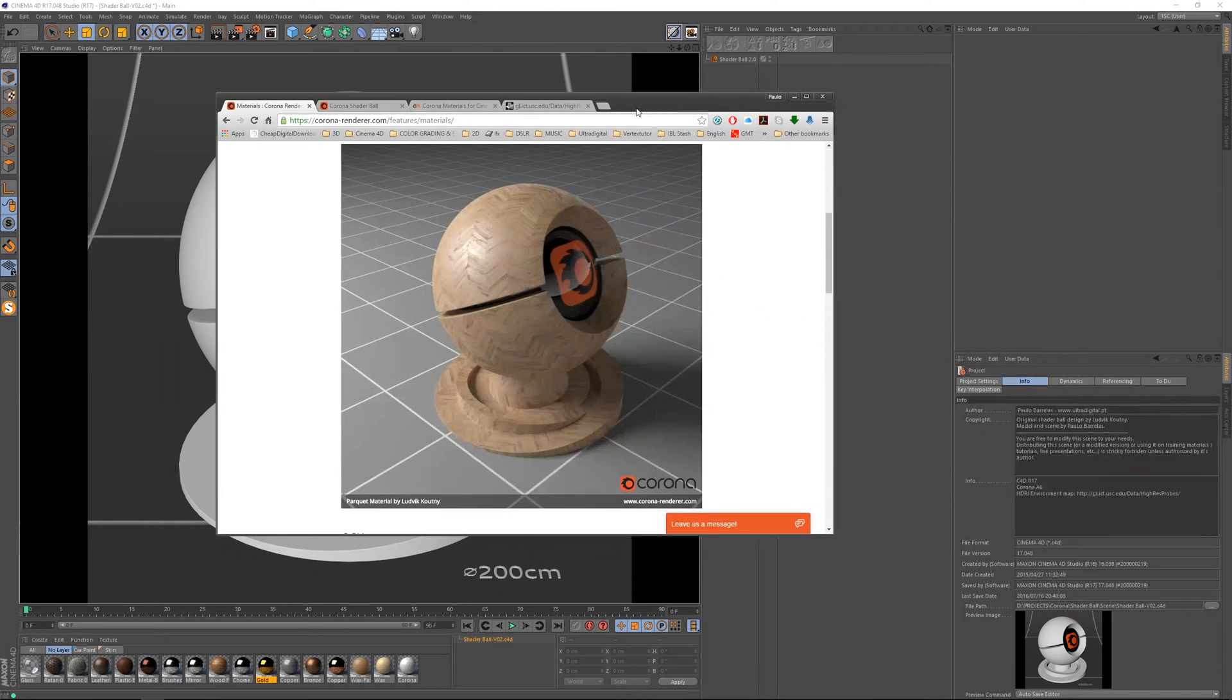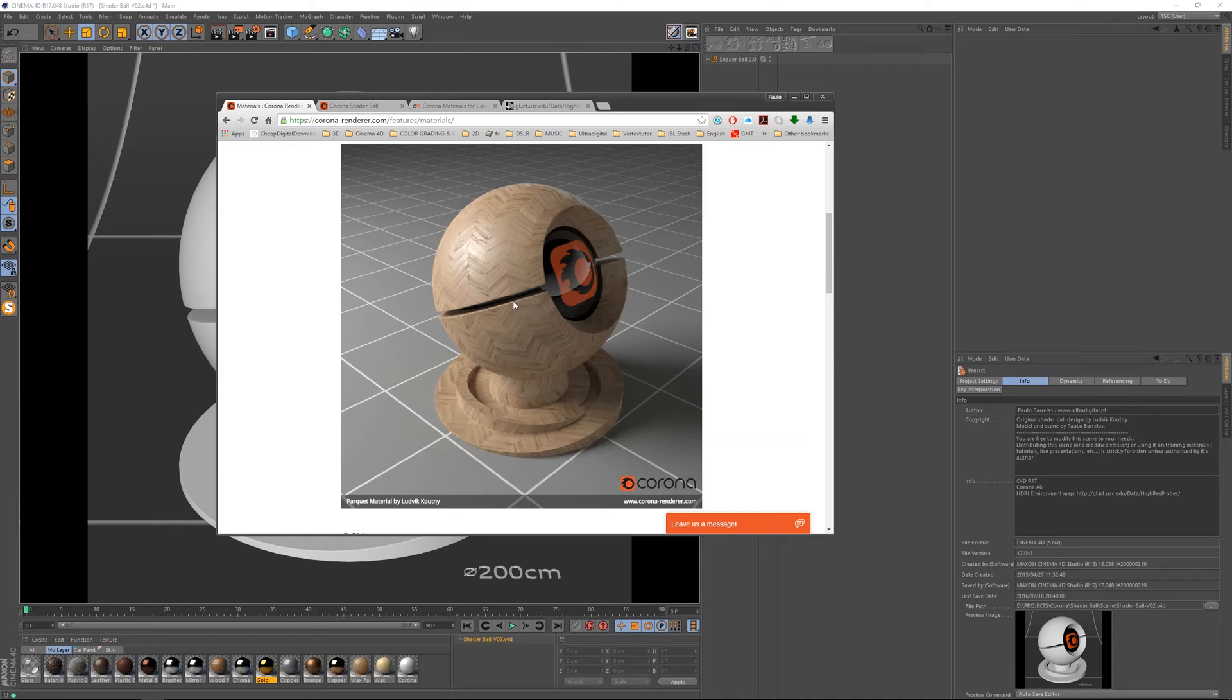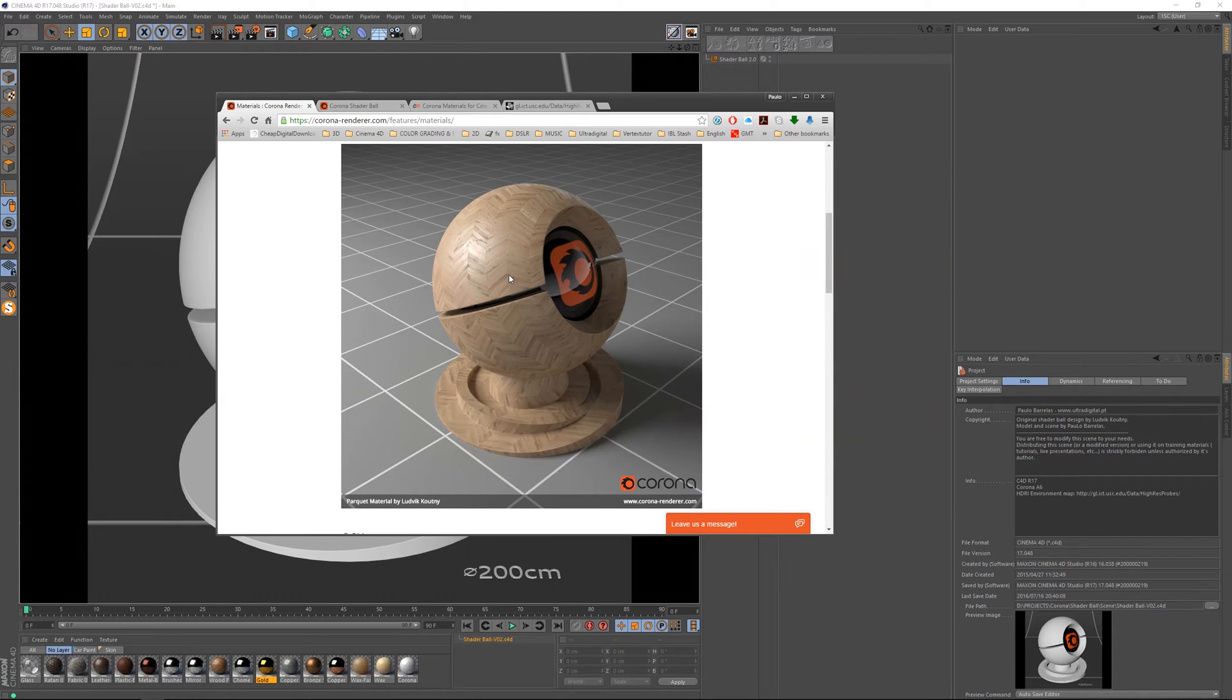So this is his design for the Shaderball. I used this image as a base for me to model mine and I've made my own scene so that's why it's looking different.